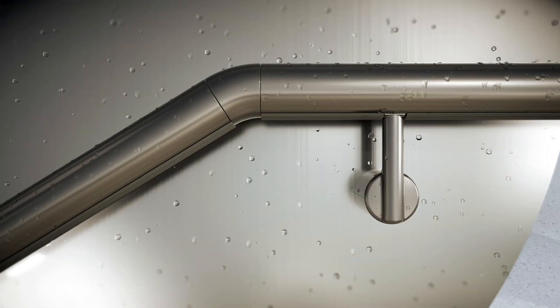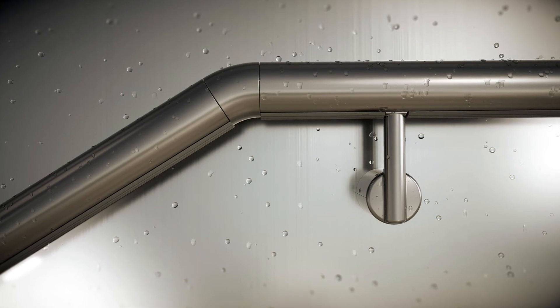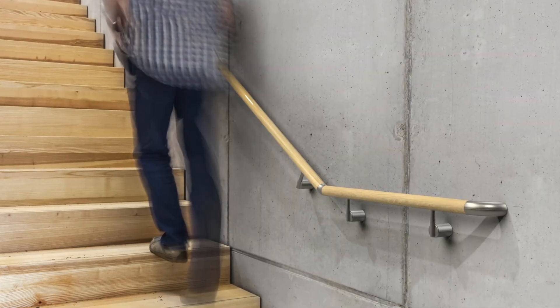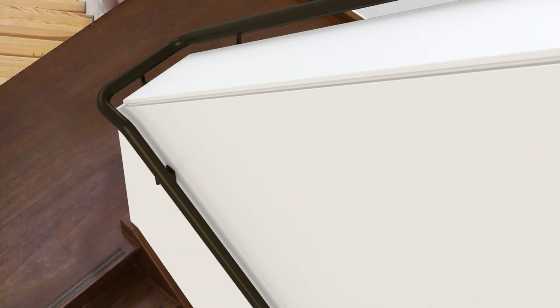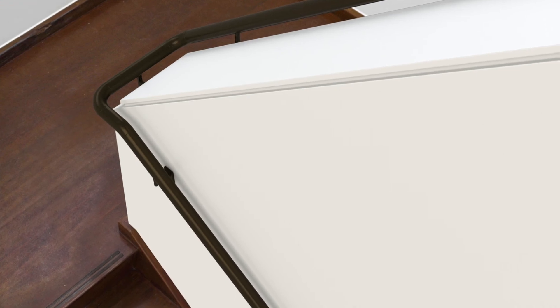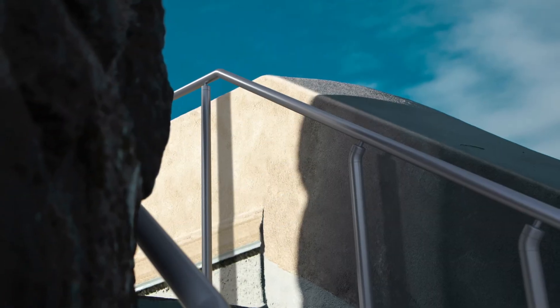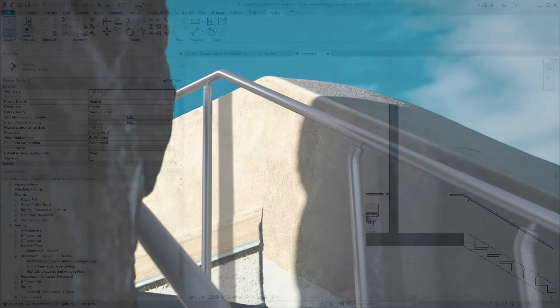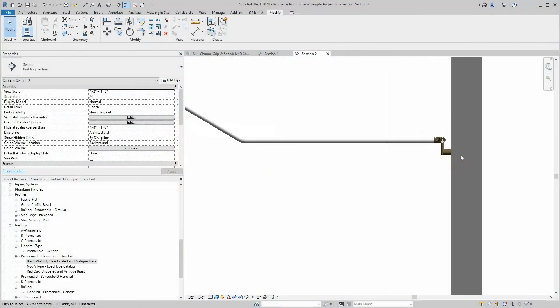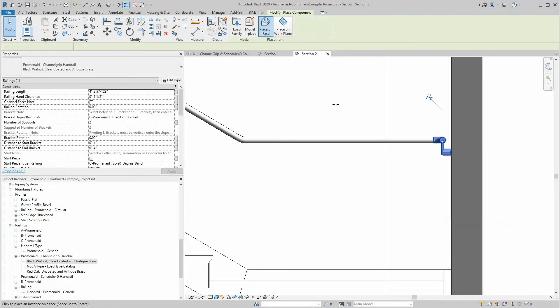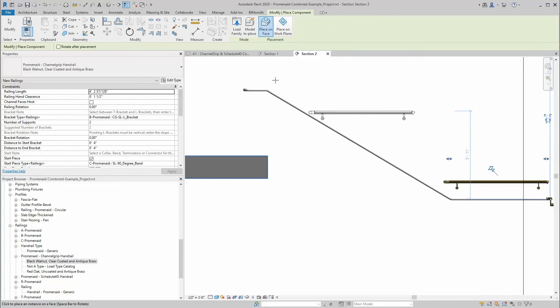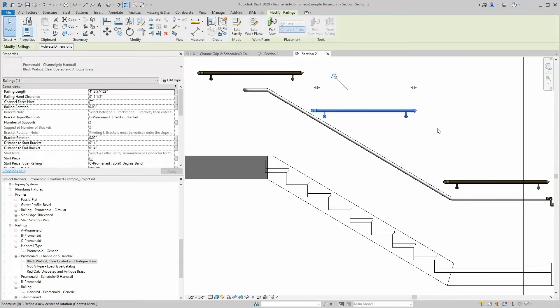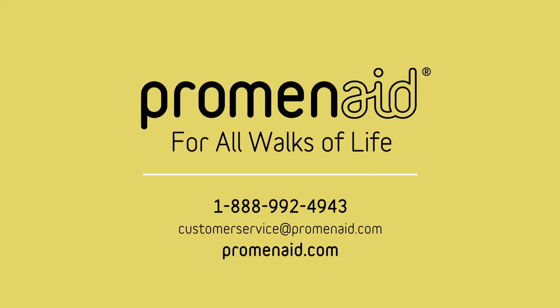Plus, with direct selling channels, you can have Promenade handrails on the job site and installed in a matter of days, far faster than other alternatives. Now with Revit content accessible for Promenade products, it's easier than ever to introduce smart and stunning handrails into your projects. Get started with Promenade and Revit today.